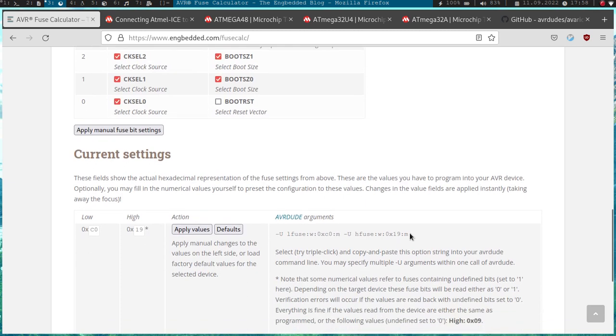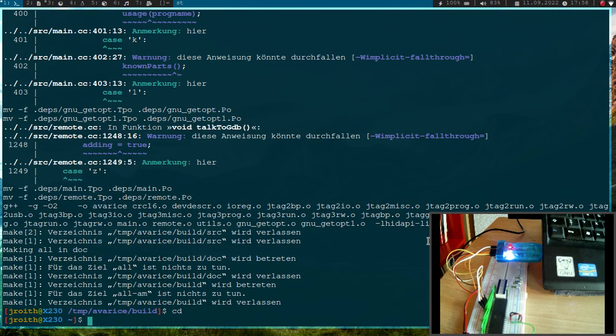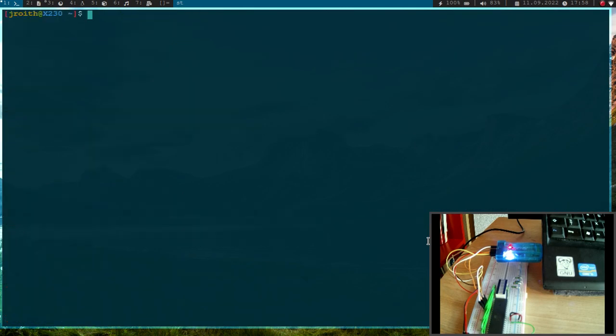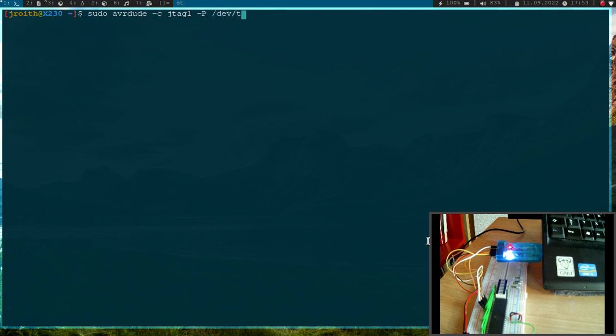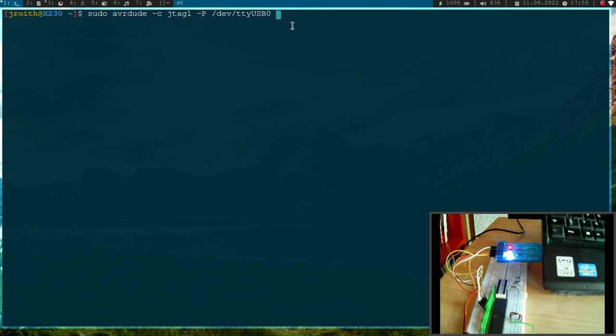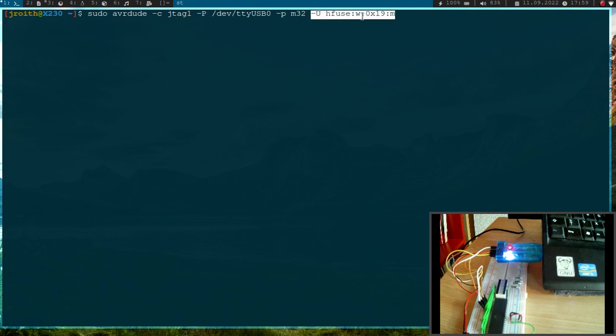Let me grab this command here. And now we can use AVRdude to fuse our device. I will run AVRdude. The programmer I want to use is called JTAG1. Then the port to this device is in my case dev/tty/usb0 because there is a USB to serial adapter built into this JTAG ICE controller. The core is, or the microcontroller is M32, so ATmega32. And I want to write this fuse value here.